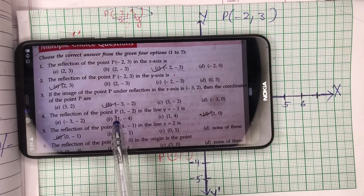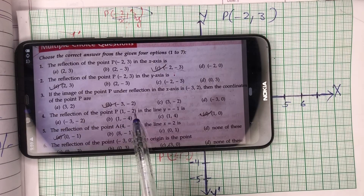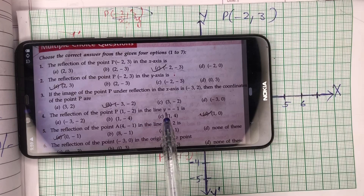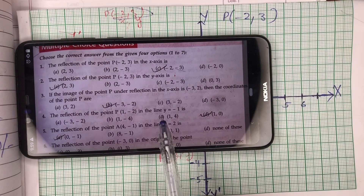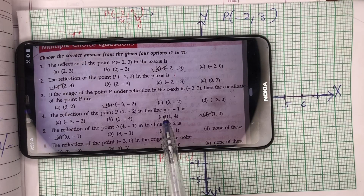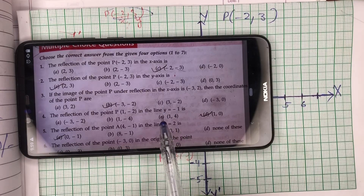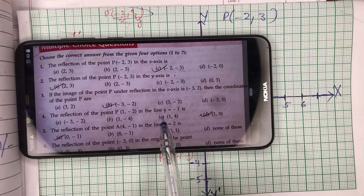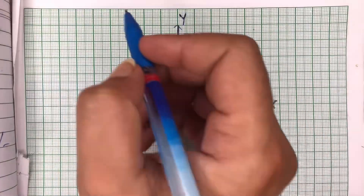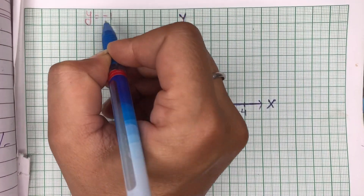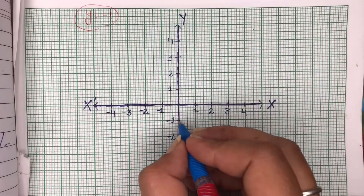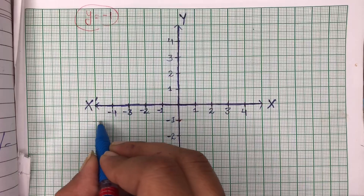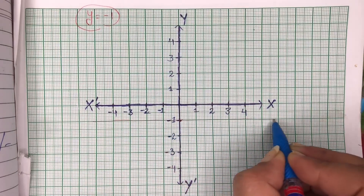Let's see the next question. The reflection of the point P(1, -2) in the line y = -1. Ab is question mein reflection X-axis mein nahin hai aur Y-axis mein nahin hai — humein ek line ki equation di rakhi hai jo ke parallel to X-axis hogi. Equation of line hamare paas given: y = -1.